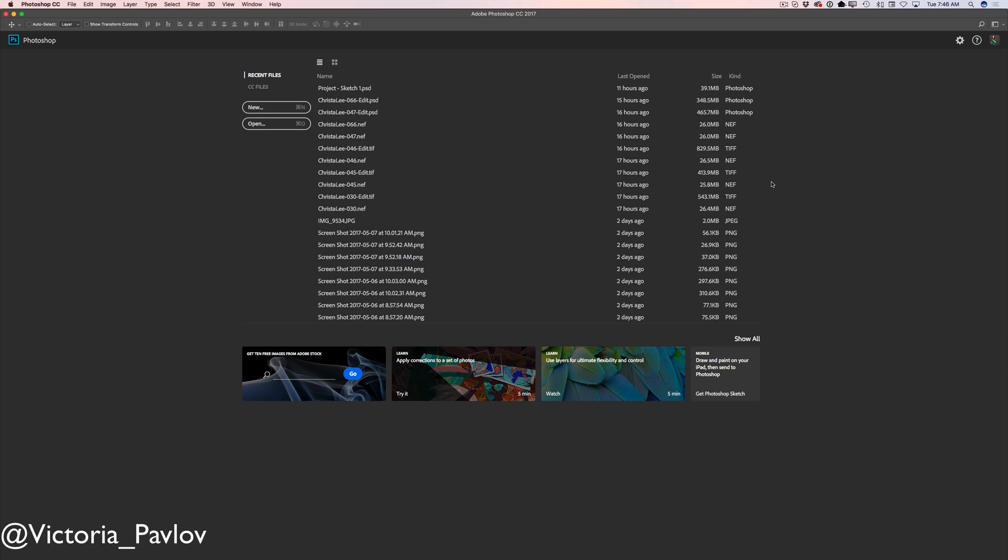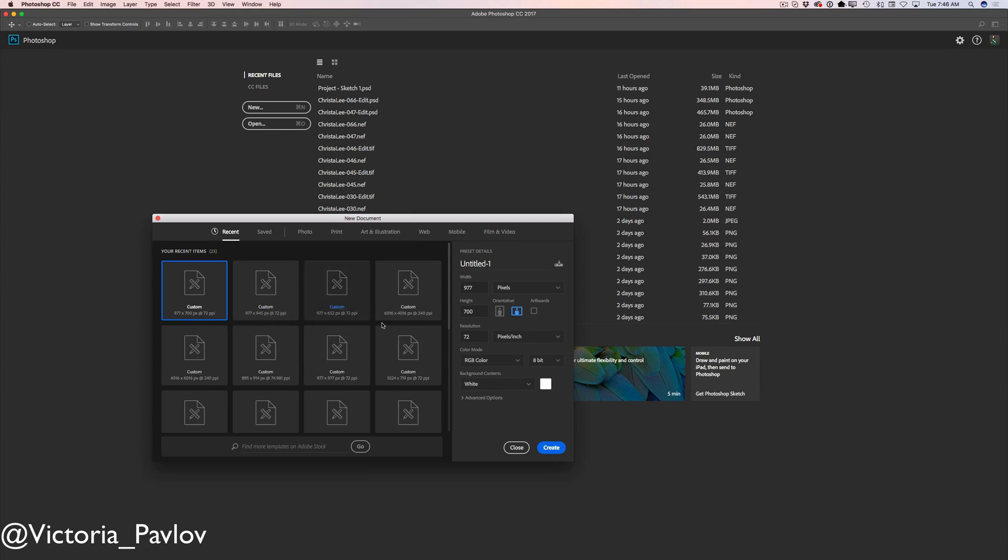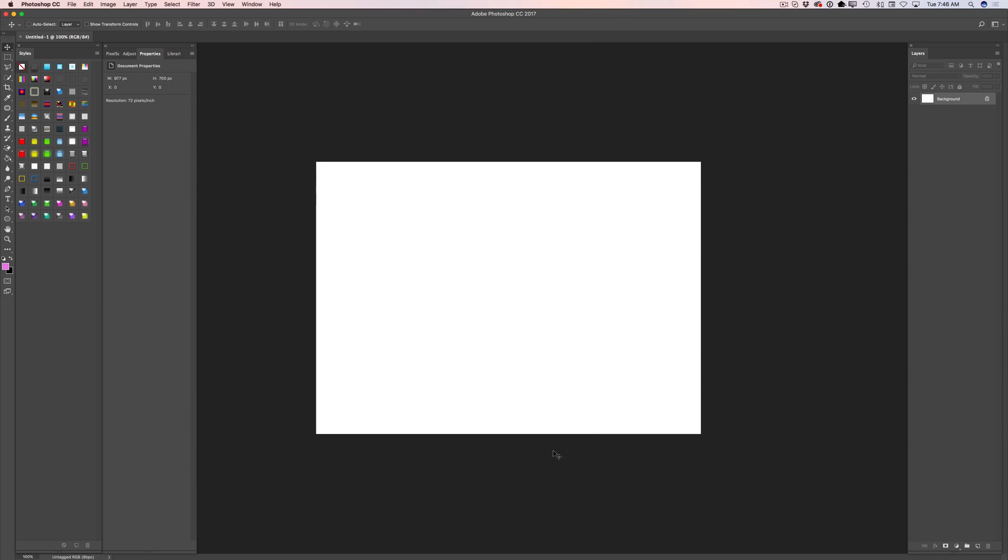So I have opened my Adobe Photoshop CC 2017 and now I will create my new custom document. I will click on new and here you have multiple options. You can create your document in any size you want to. Click OK and voila!